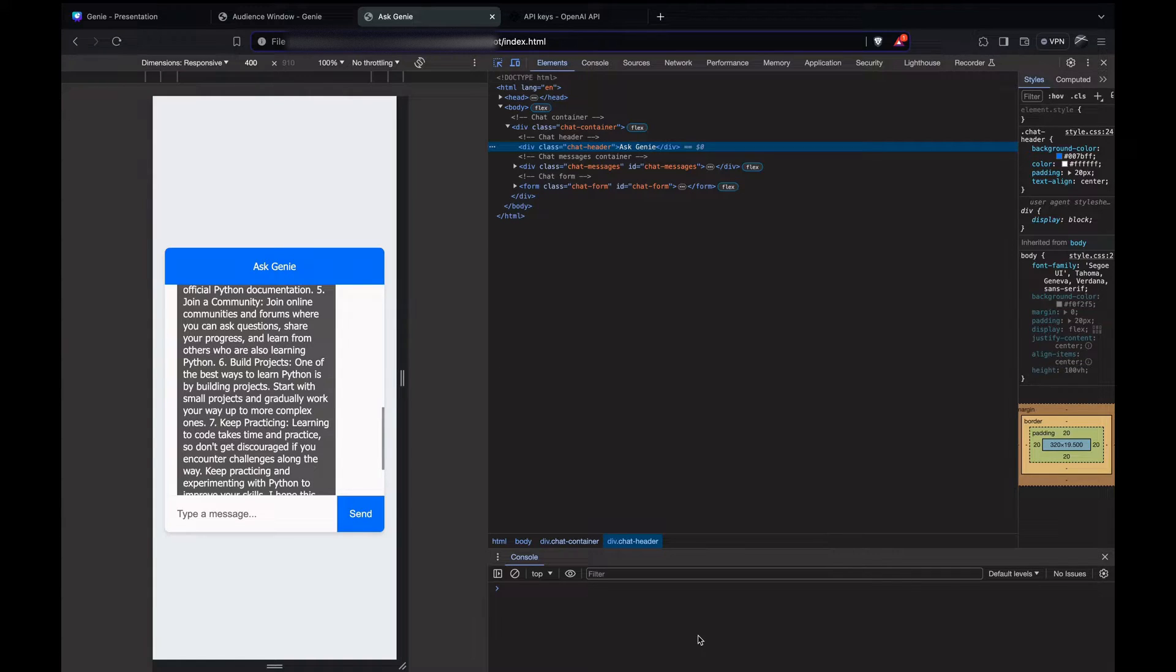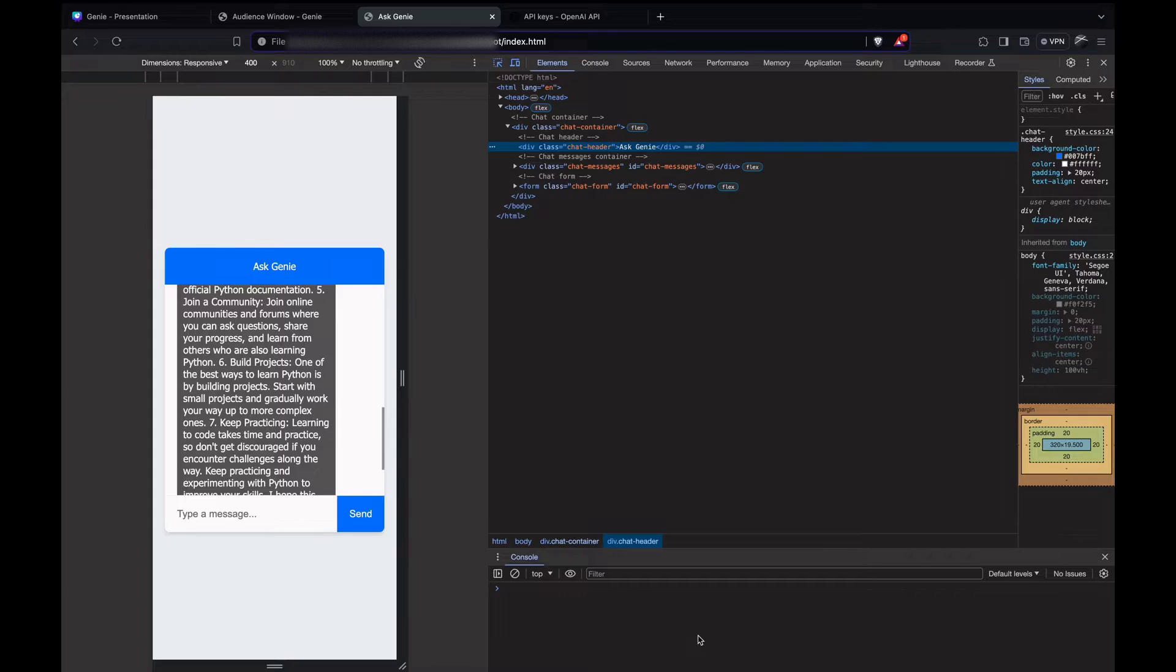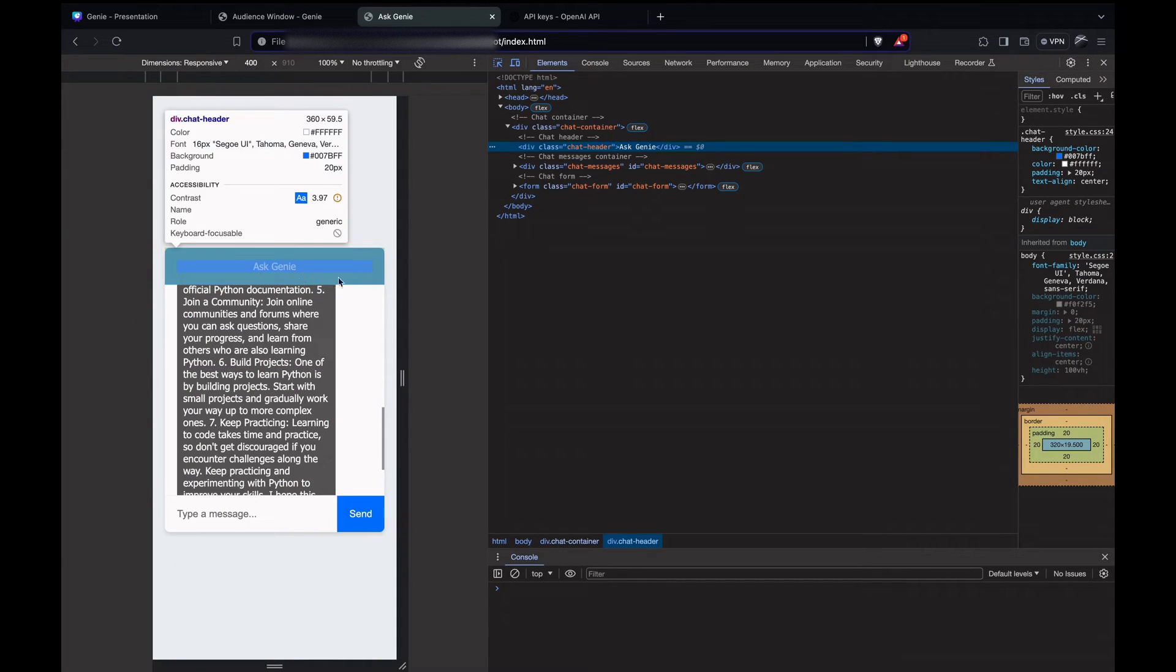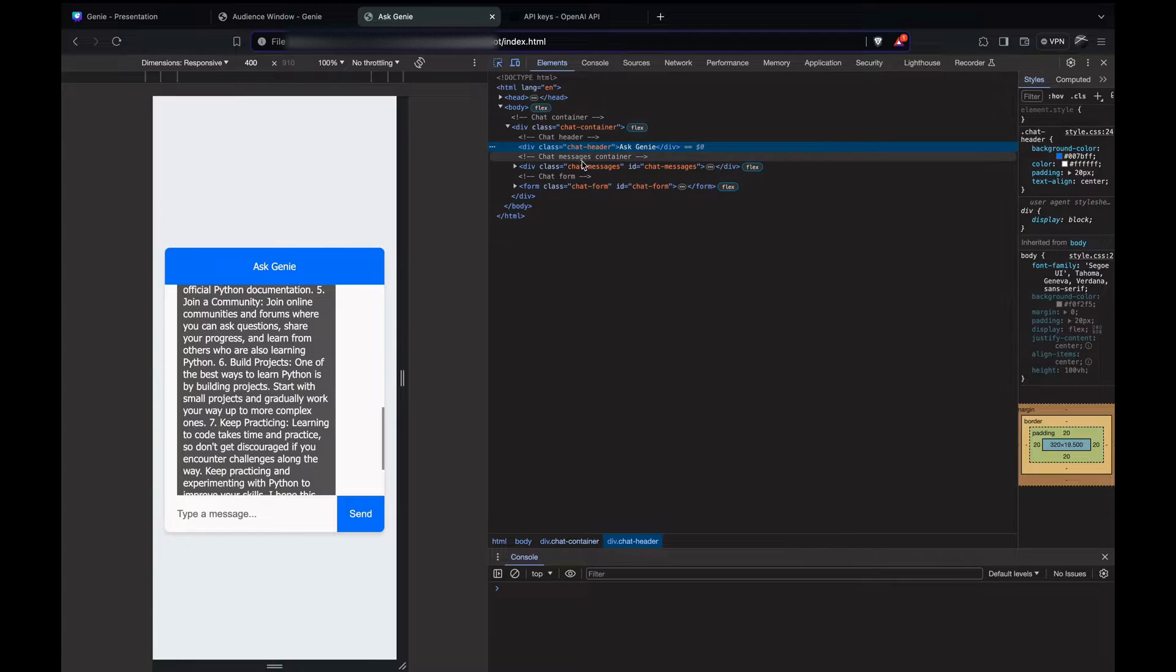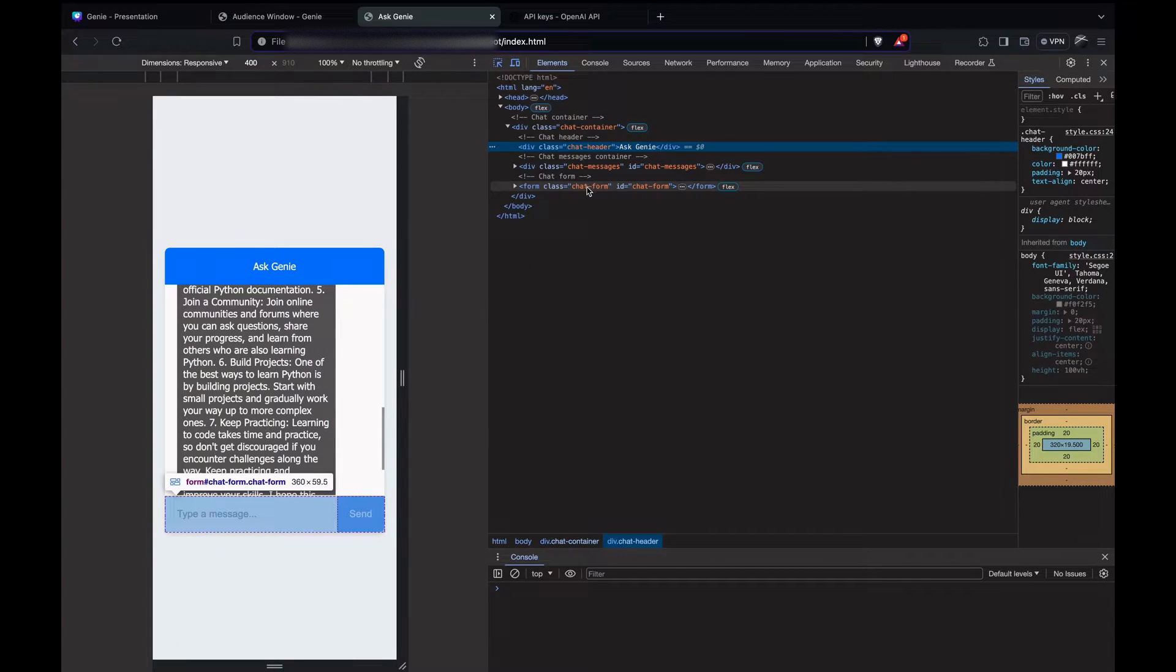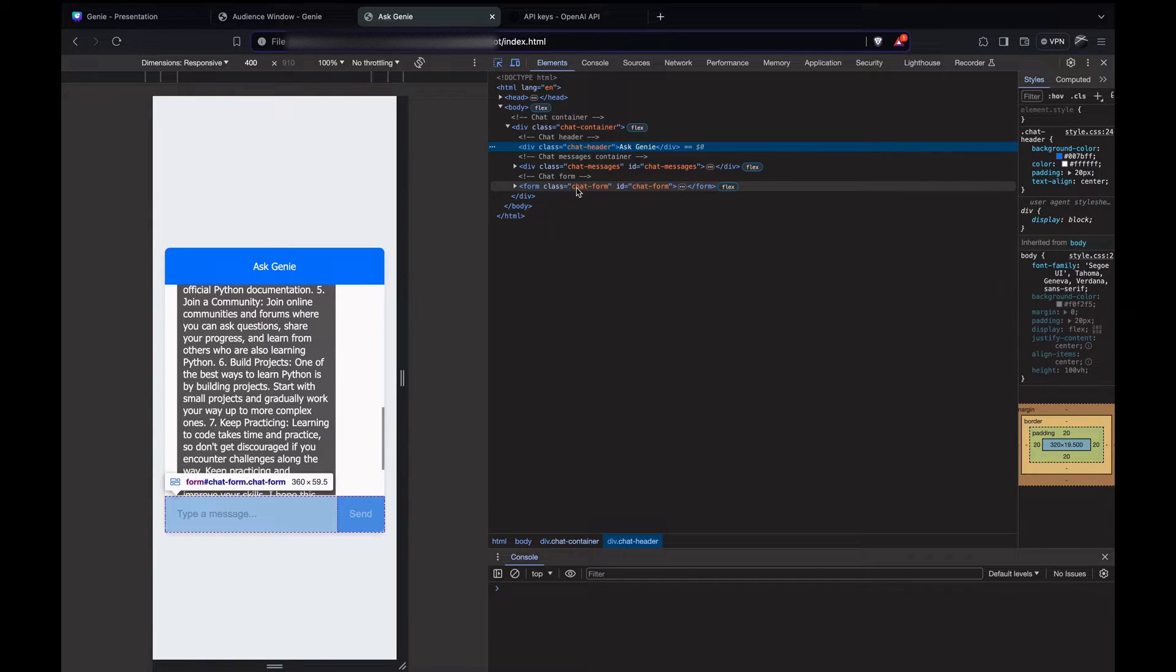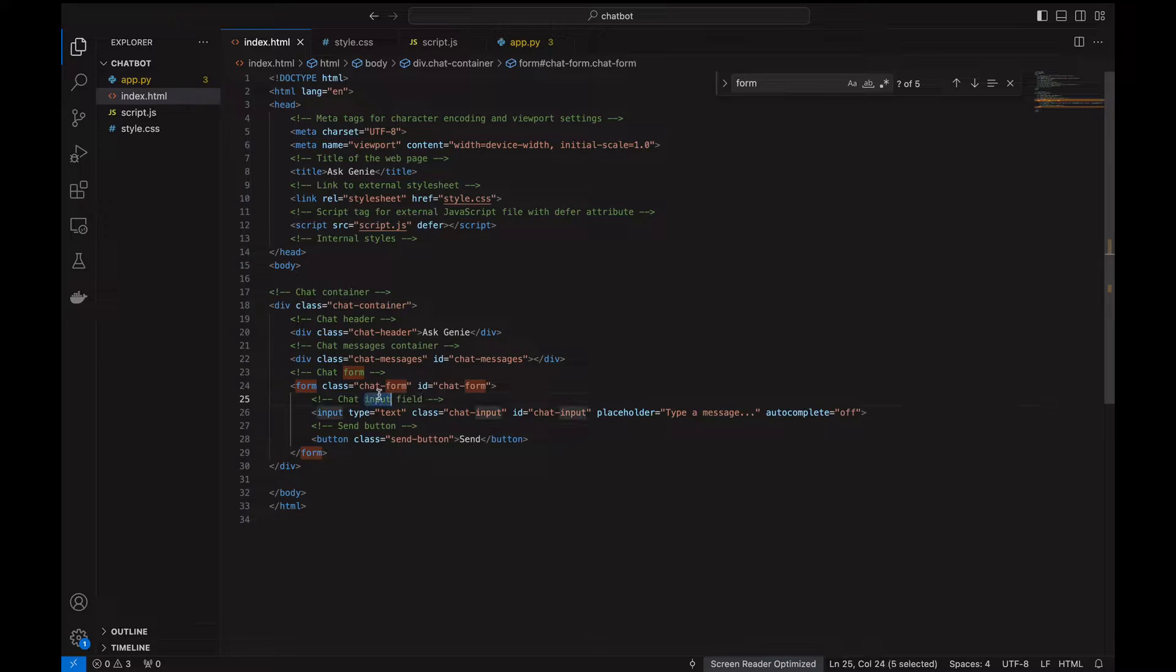HTML structure explained: starting with HTML, we have a structure that includes a chat container, a header for the chat, an area where the messages will be displayed, and a form for sending messages. Here we have the chat header, the chat messages as we can see highlighted, and the chat form where we take the input. Let's look into the code to get more understanding.